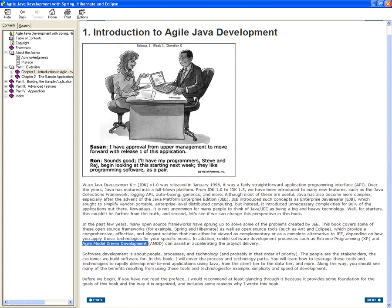And then you are going to deploy it. That whole sequence of events — requirement, design, implementation, testing, and deployment — is going to be called a sprint.